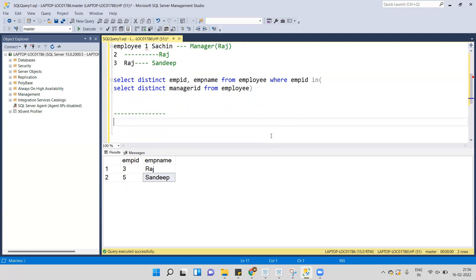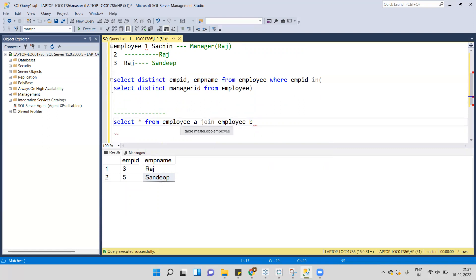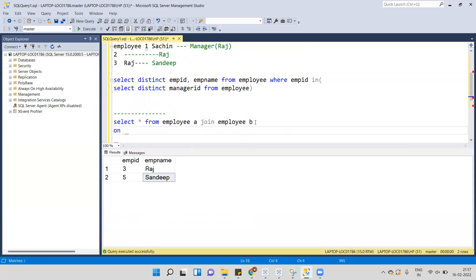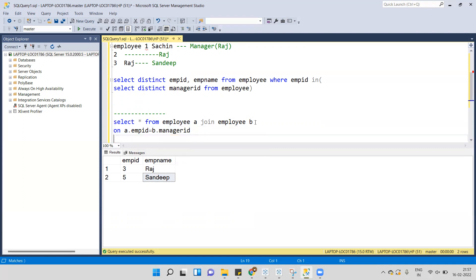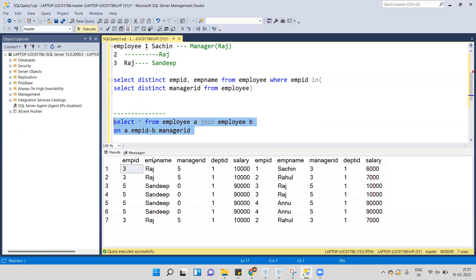We'll use a self-join. I'll write: SELECT * FROM employee with alias a, JOIN employee with alias b ON a.employee_id = b.manager_id. We are joining the same table to itself and executing this. We get all columns from both tables — one table aliased as a and the other as b.